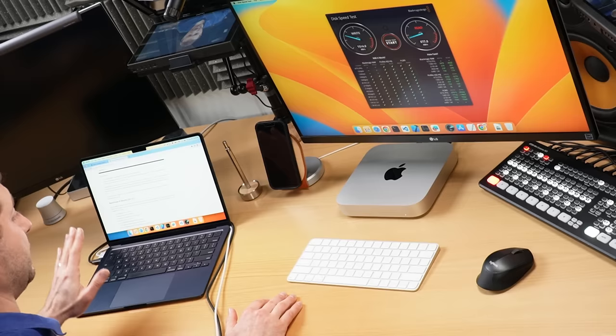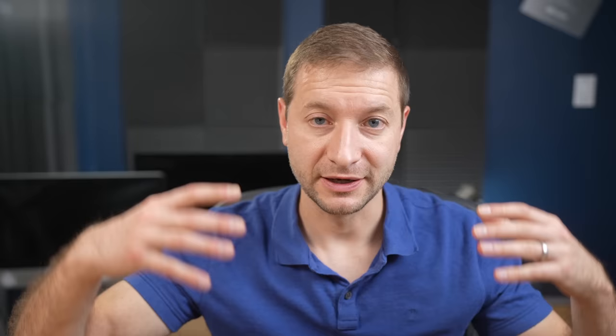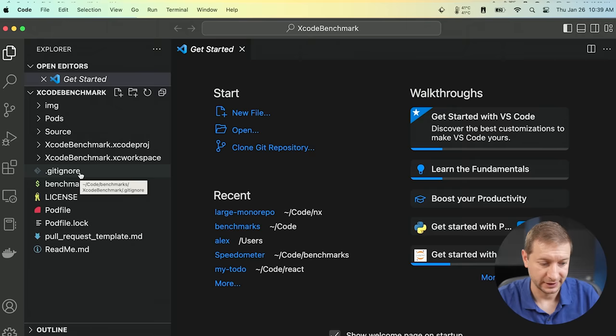So we've got the exact same chip configuration here, the M2. What we're comparing, of course, is the SSD. Here's Xcode Benchmark. And I'll link to this project down below as well. It's by Max Arimenko. And this is a pretty decently sized Xcode project that has a lot of dependencies and CocoaPods that it pulls in. All that has to get built. That's why it's a good project.